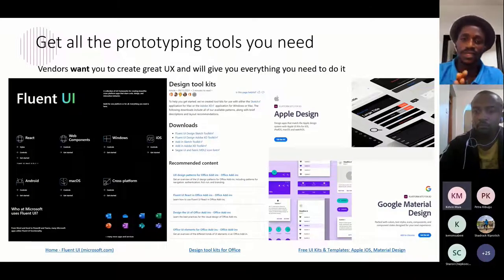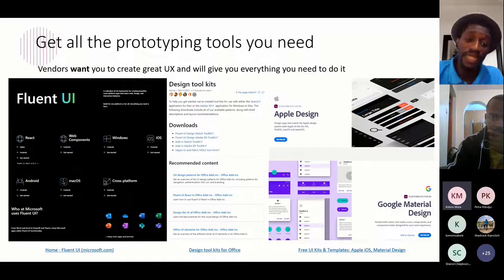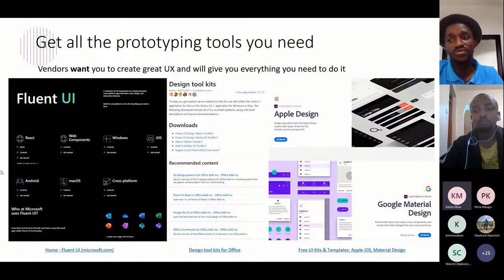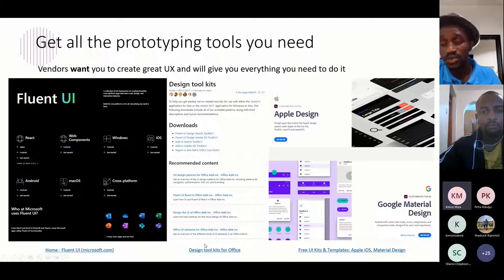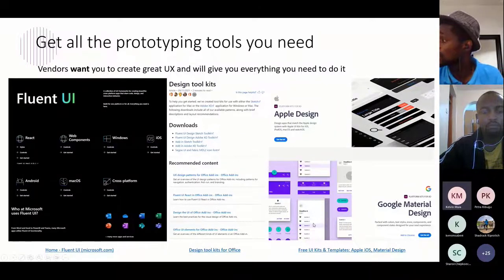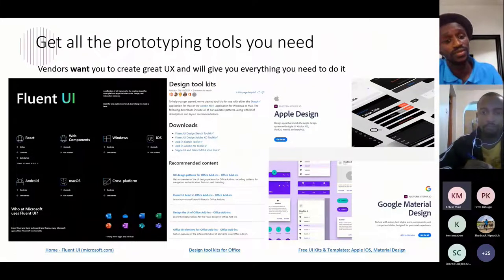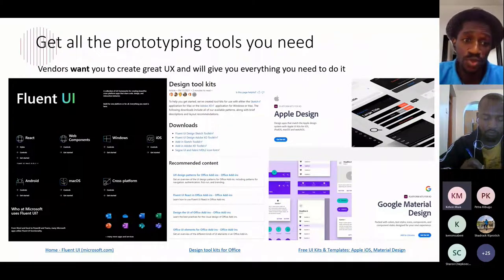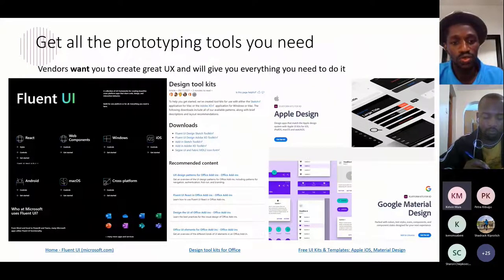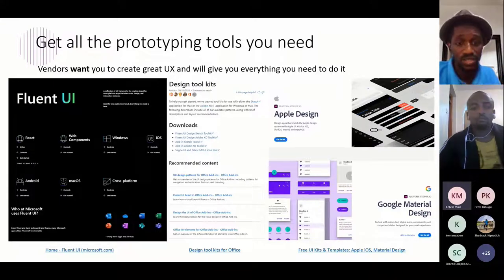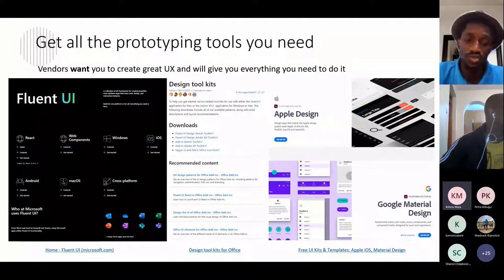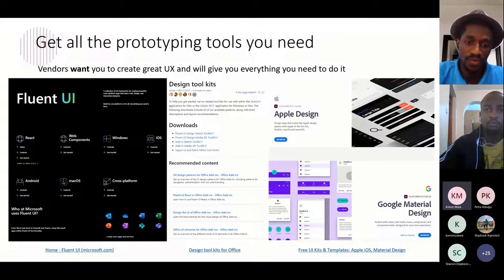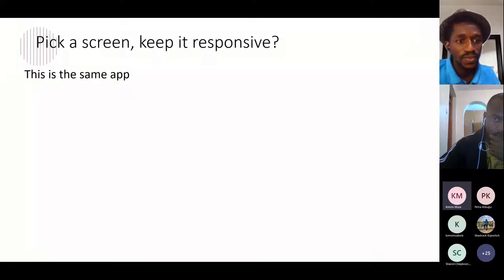Big companies have put tools and links ready for us to use when designing apps or doing prototypes. We have the Fluent UI for Power Apps by Microsoft. We also have the design toolkit for Office, Apple, and Google. These UI prototyping tools help you design your wireframe or UI interface, show it to the end user, and confirm whether the process looks okay — agreeing between you and the end user before development.